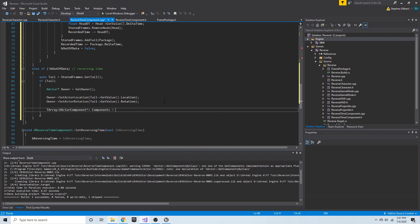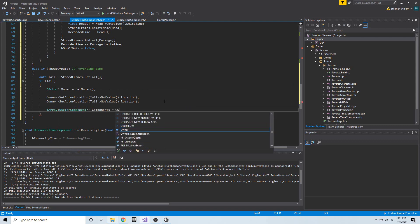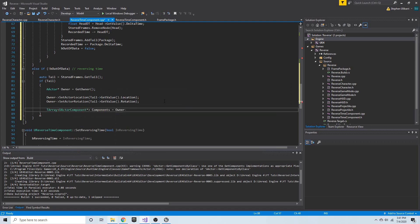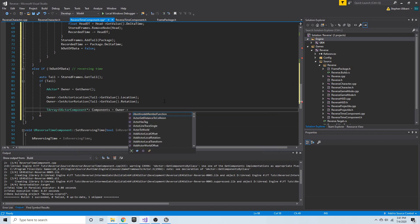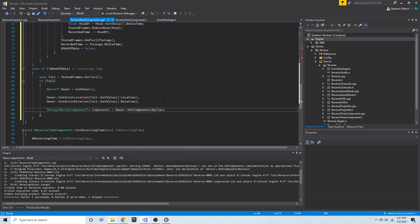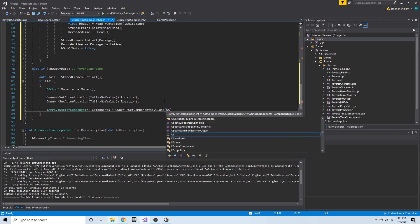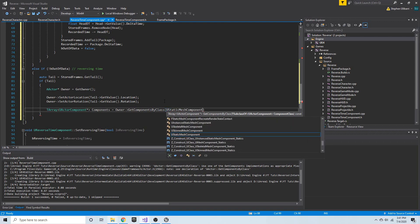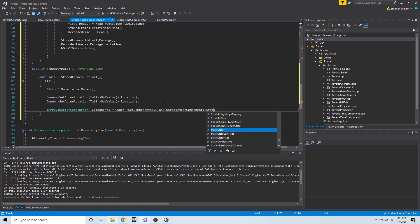We're going to set that equal to `owner->get_components_by_class()`, passing in the class — `UStaticMeshComponent::StaticClass()`. That gets us specifically only the static mesh components.